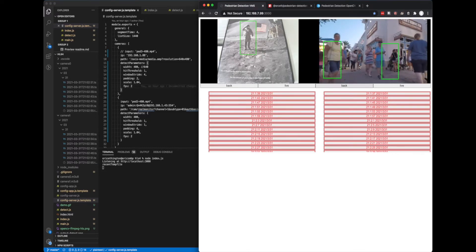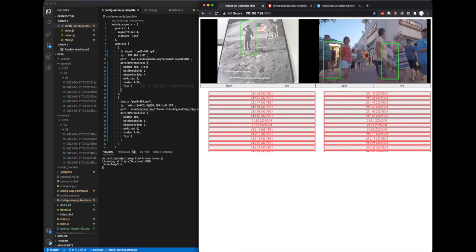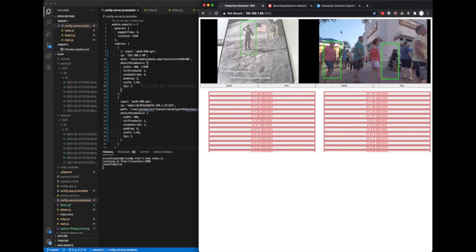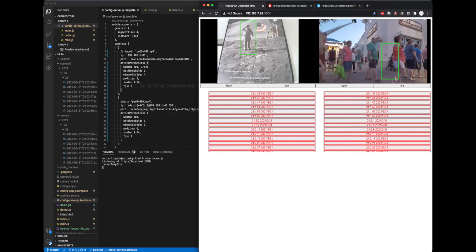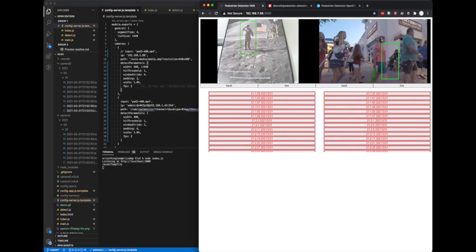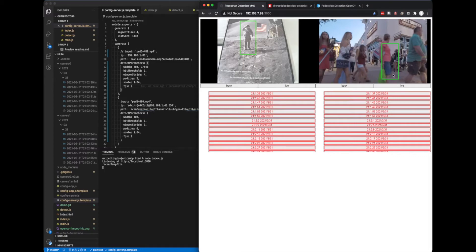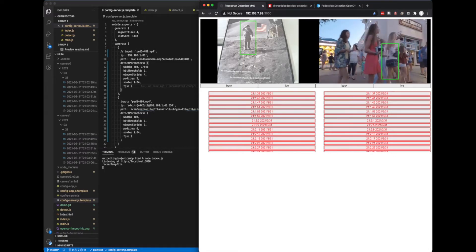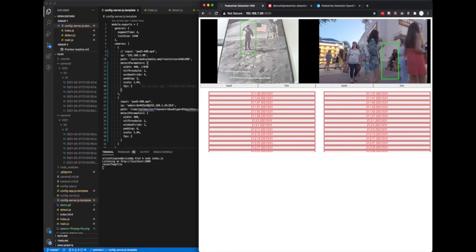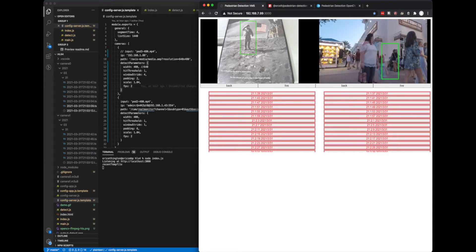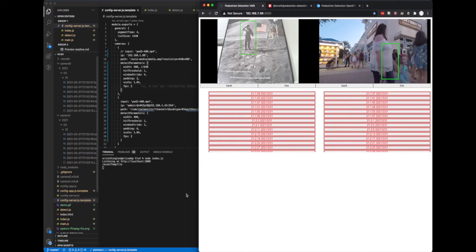One thing you will notice is that the video stream is playing at 30 frames per second but the detection area is only updating every two frames per second. So that helps give more time to the image detection processing.